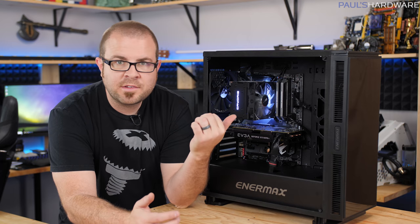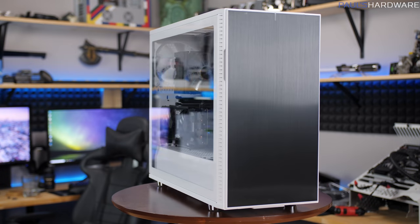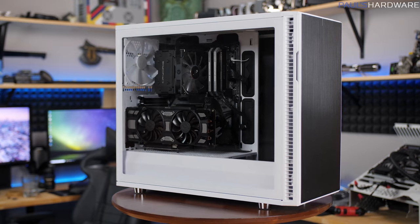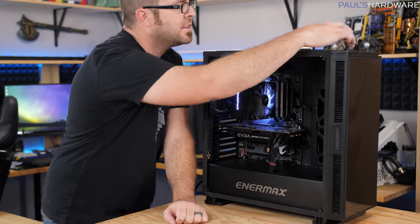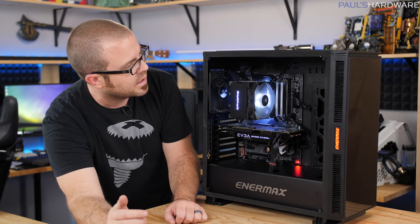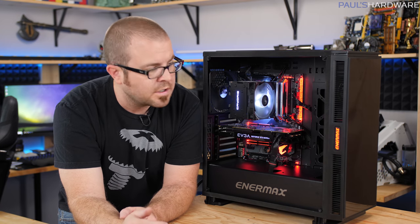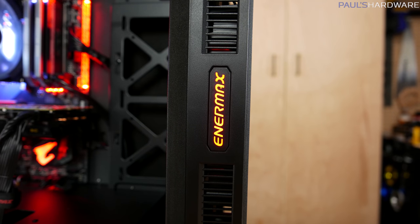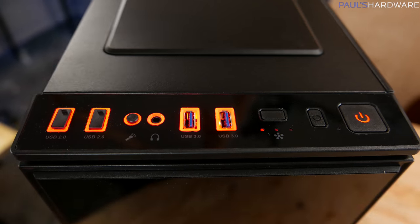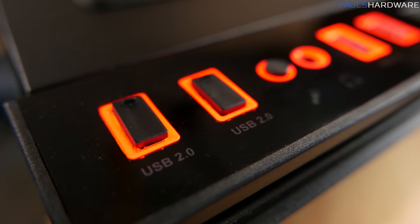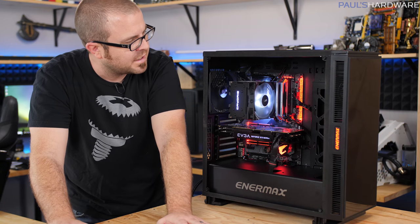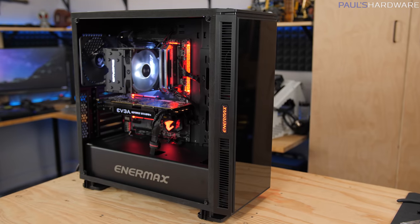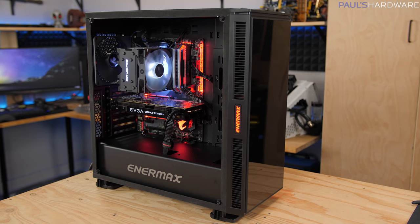All right guys, got the system installed in here and in case you're wondering this is the same system that I installed recently in the Define R6, and I'll put links to the various components in the description down below. It is an Intel based system and I'm just going to power this on right now, and that will give us our first look, for example, at the accent lighting in red. The Enermax logo on the side here as well as there's some back lighting on the ports up there for USB and mic and headphone jack.